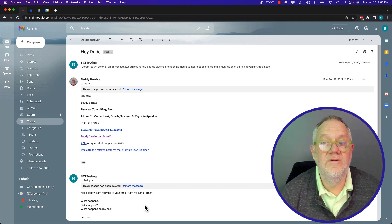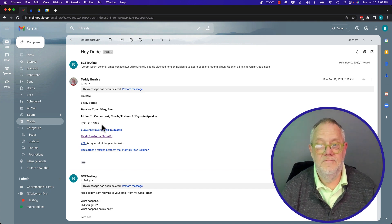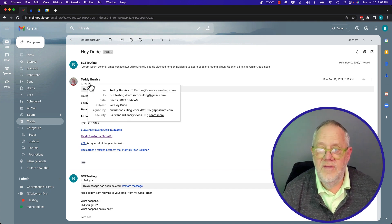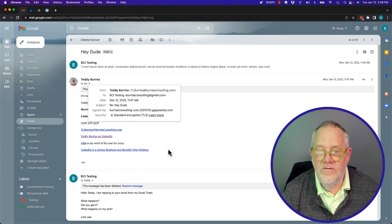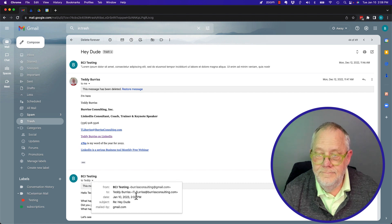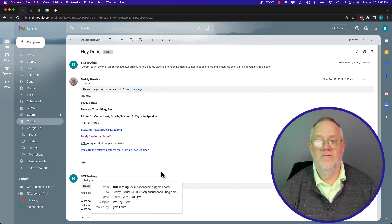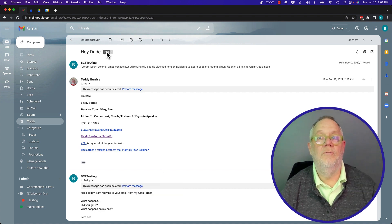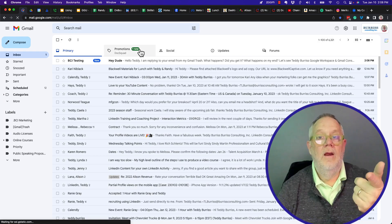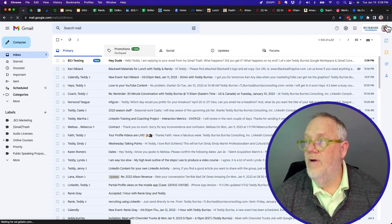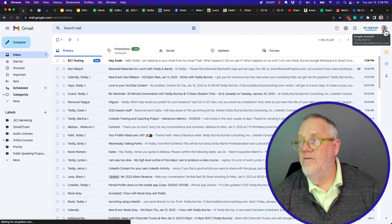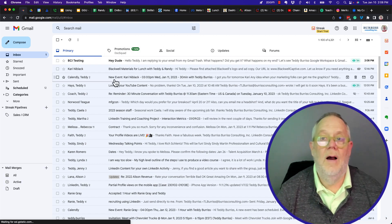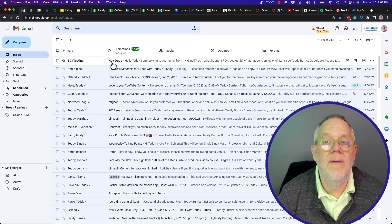Let's go see what Teddy got. Now, where does the email go to? This email went to Teddy Burris, TL Burris at Burris Consulting. Let's go see where it went. Here's TL Burris at Teddy Burris. Right here. TL Burris at Teddy Burris dot com. There's that email.